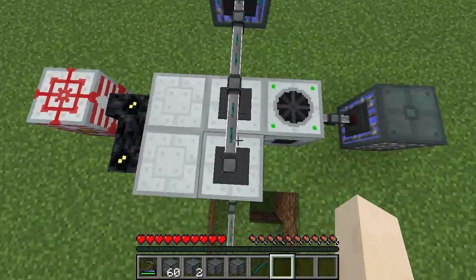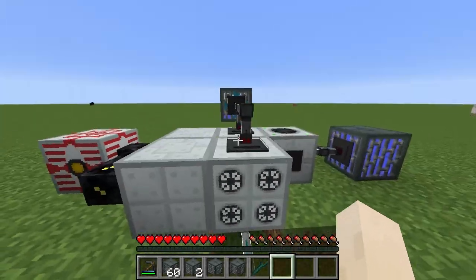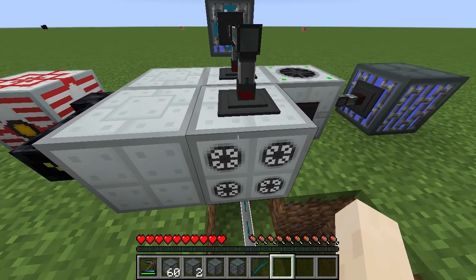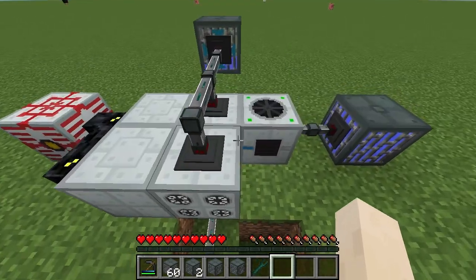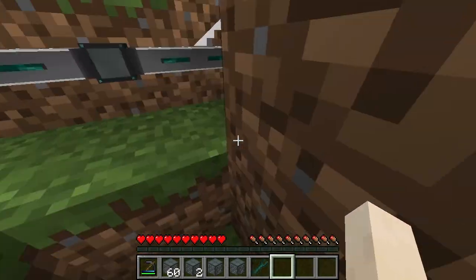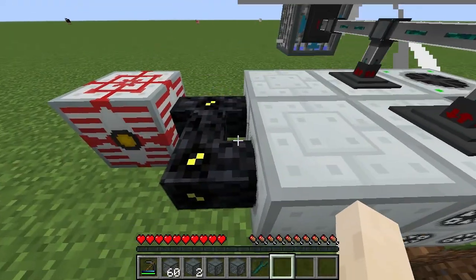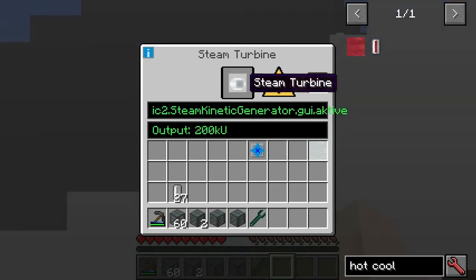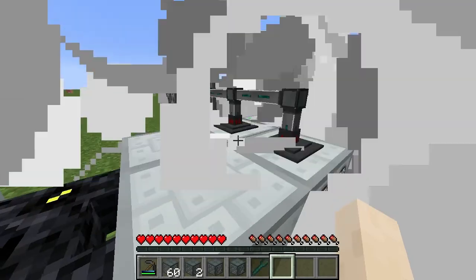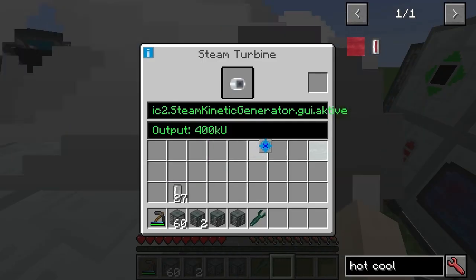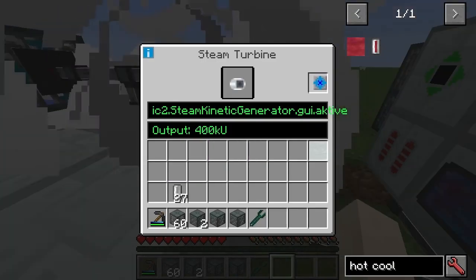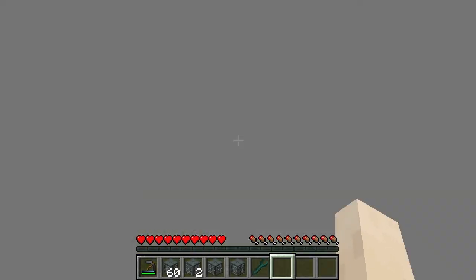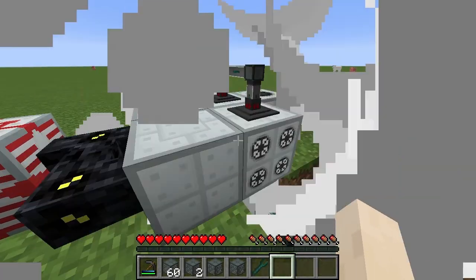There are two steam turbines here. I had the fluid ejector upgrade in the second one. It looks like it did need that — see, it stops without it.